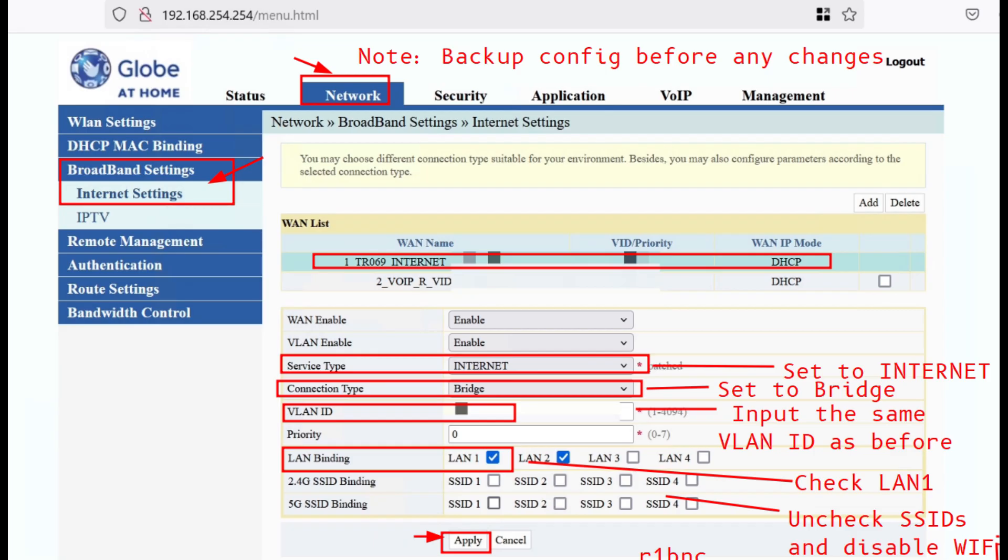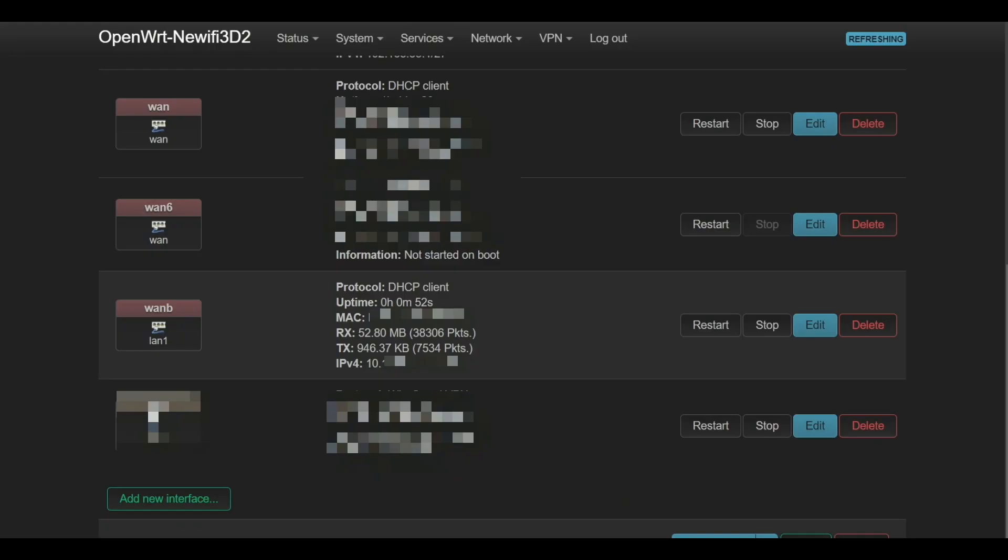Now after bridging, you will notice that the WAN has the IP address change. It is no longer the GOMO portal's gateway. Now some speed test, there should be no changes on the speed.